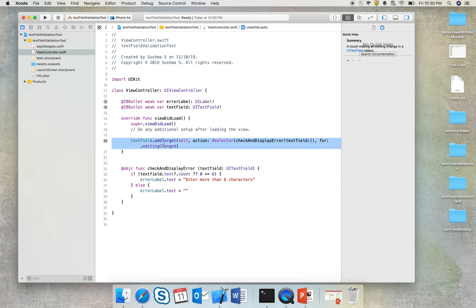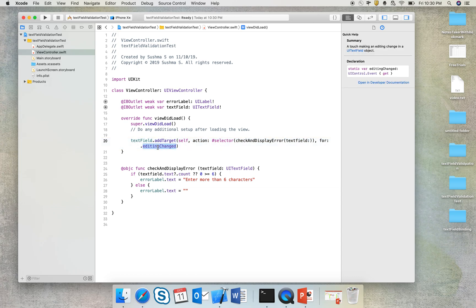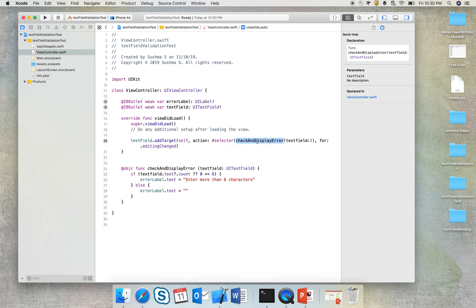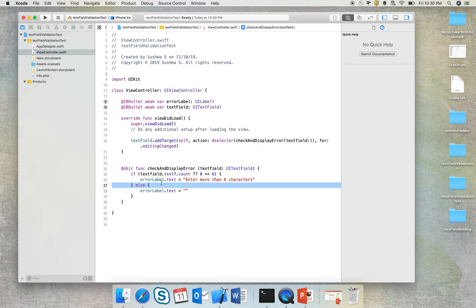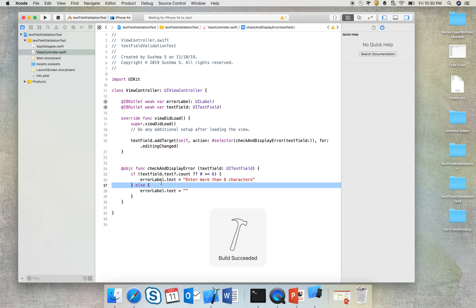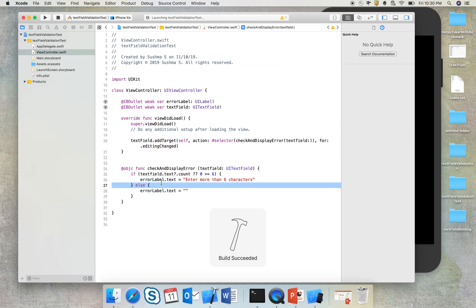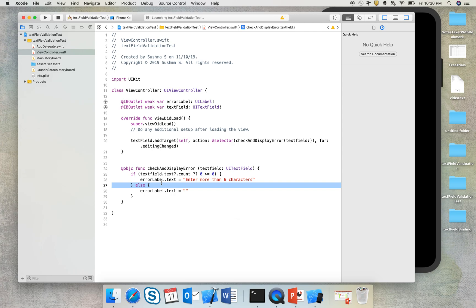So when I say this, whenever the editing in the text field changes, this target will get called. So ideally this method will get called and the check will be made and action will be taken accordingly.